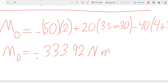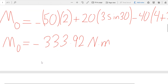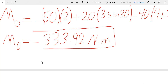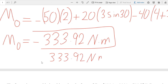The negative sign indicates clockwise rotation, so in total all the forces are causing the member to rotate clockwise. Another way to report this moment is to write 333.92 Newton meters clockwise — instead of using a negative sign, you simply write 'clockwise'.